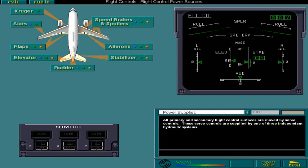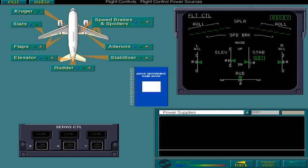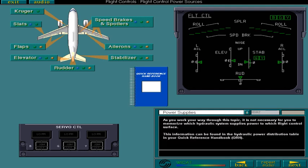As you work your way through this topic it's not necessary for you to memorize which hydraulic system supplies power to which flight control surface. This information can be found in the hydraulic power distribution table in your Quick Reference Handbook QRH.